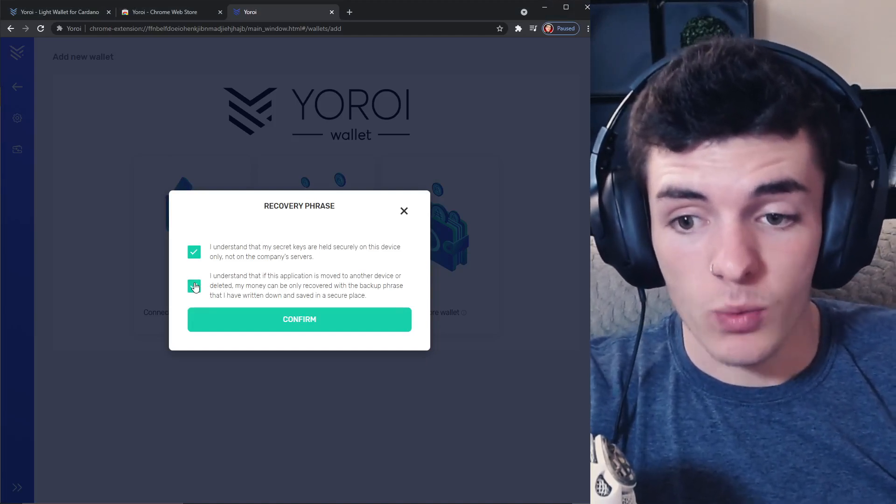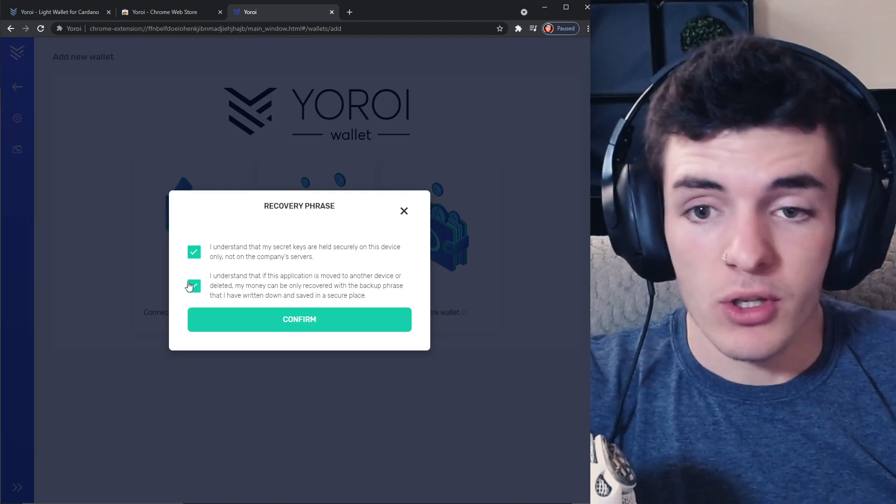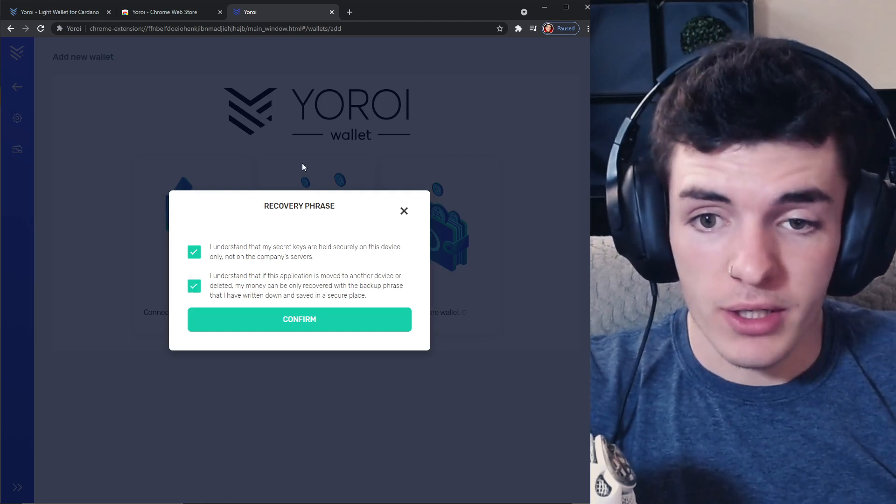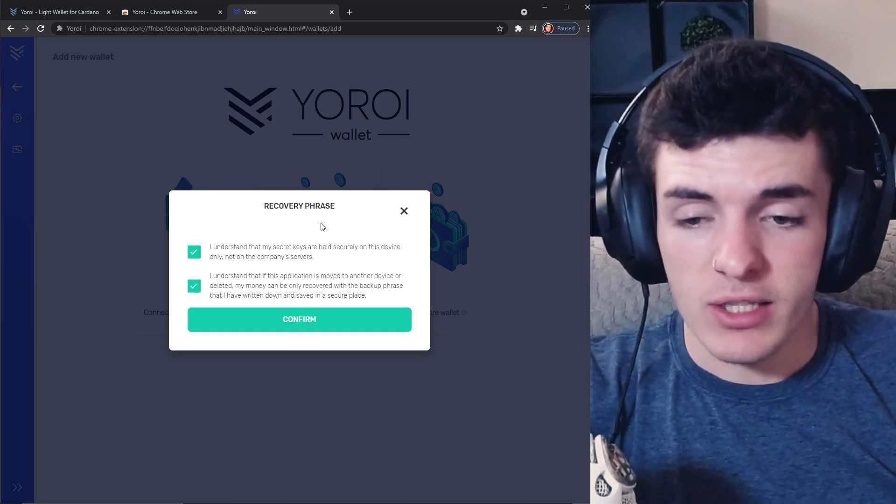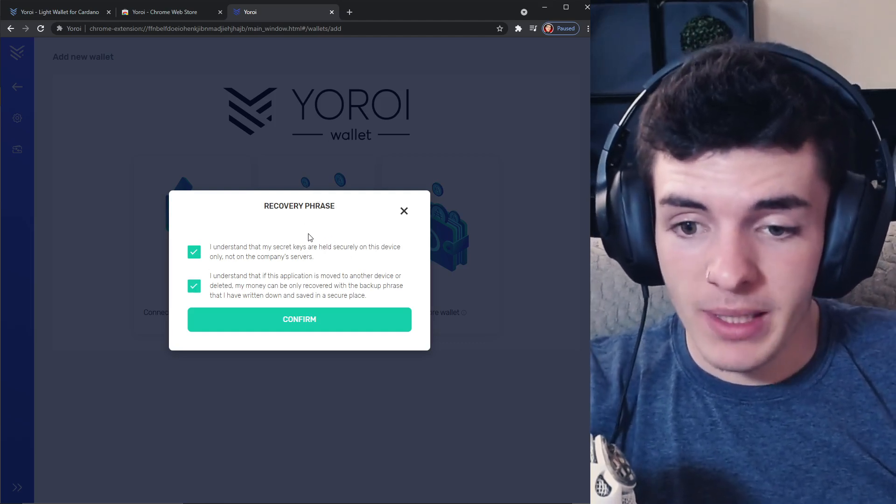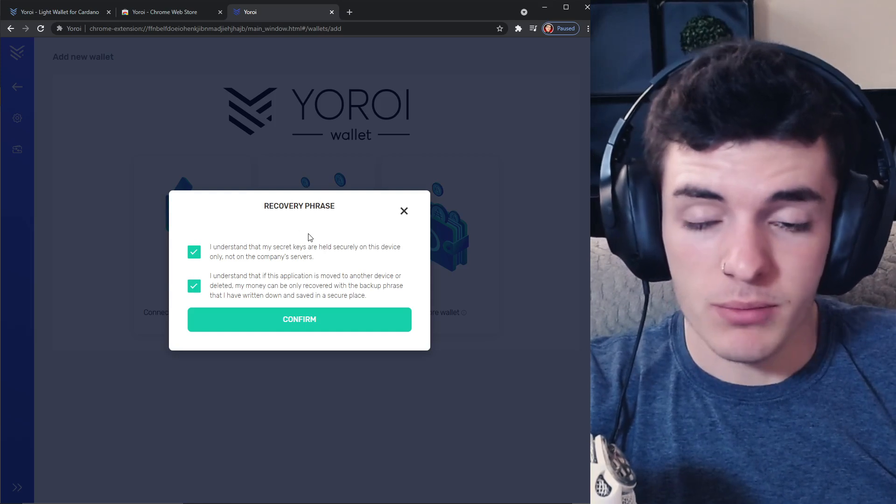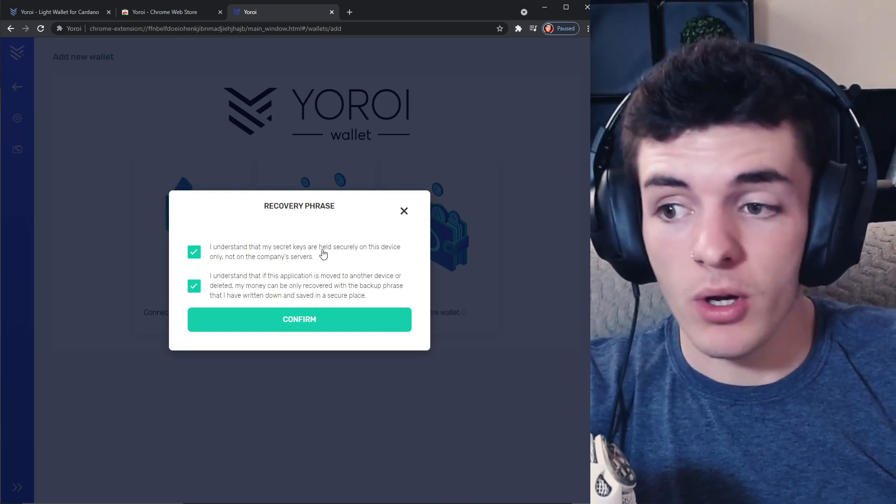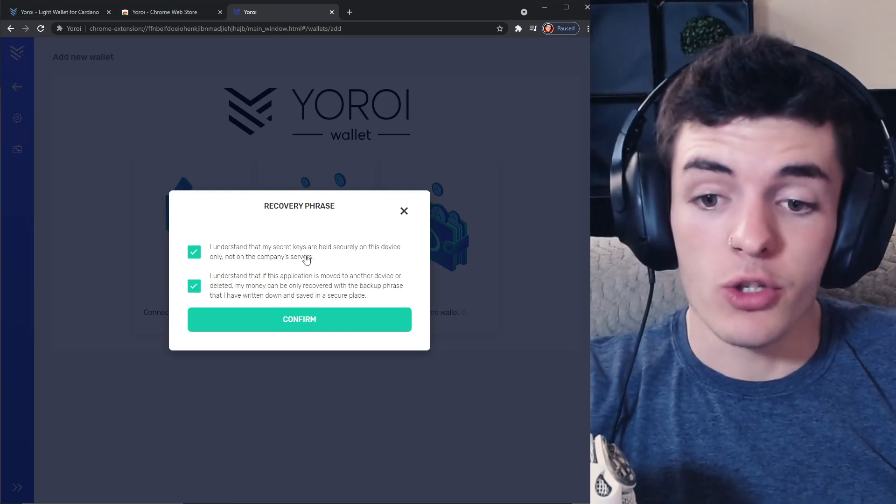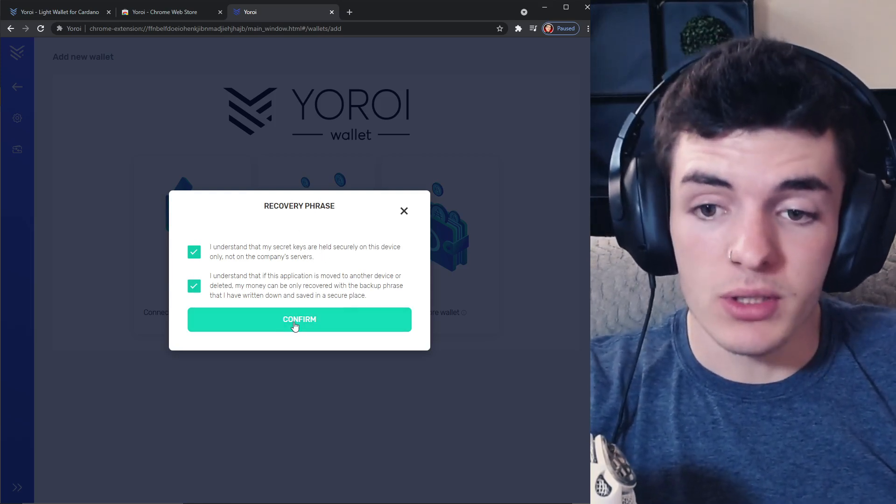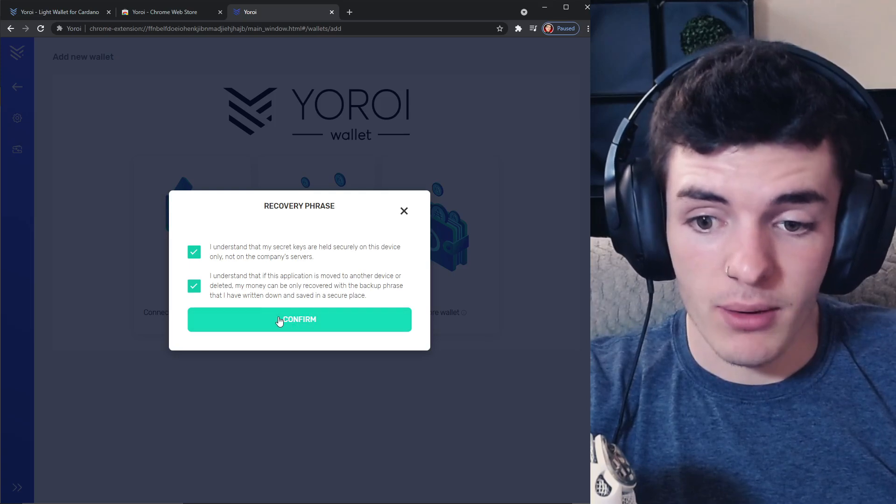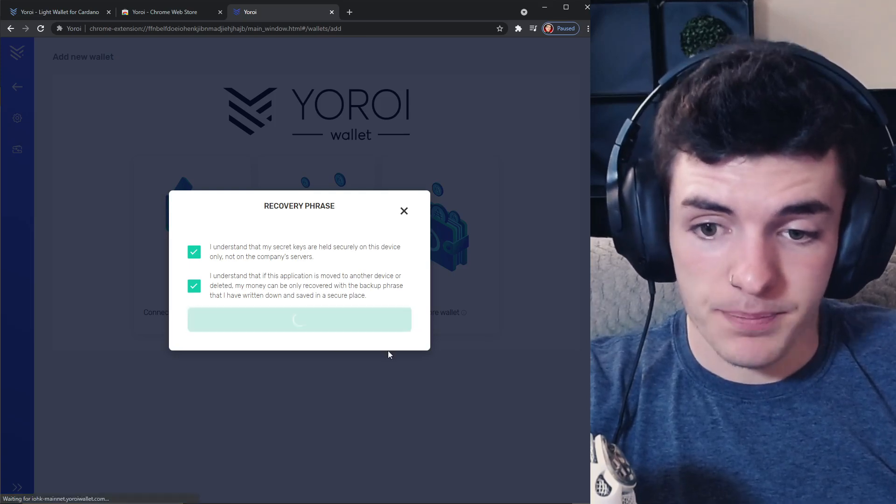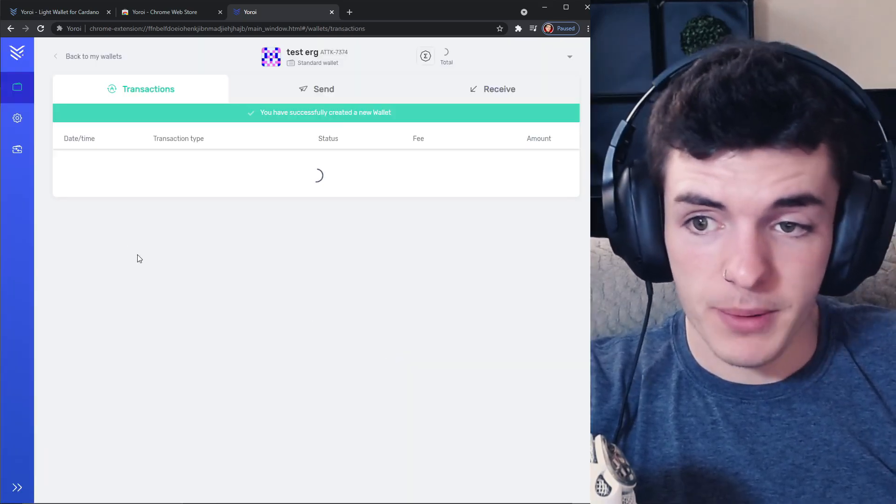The way to send and receive your Yoroi on here or just to send it mainly is going to be using your spending password, but to access this wallet on another device you are going to need to know the recovery phrase. Now press confirm once you confirm it.